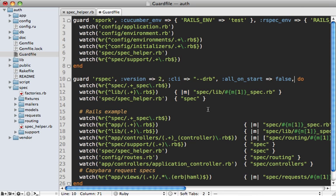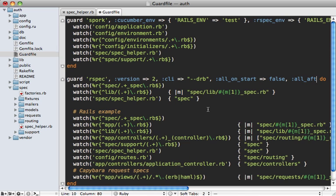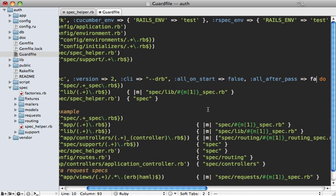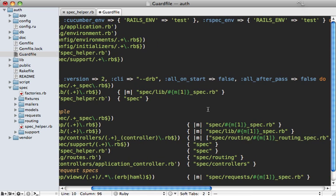Another one is called all_after_pass - just pass false to this as well. That way when all your specs pass again, it doesn't try to be running all the specs.